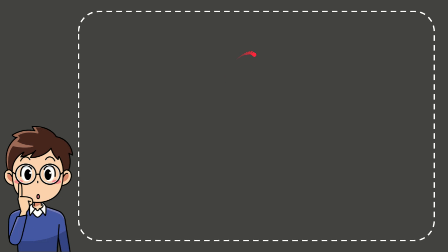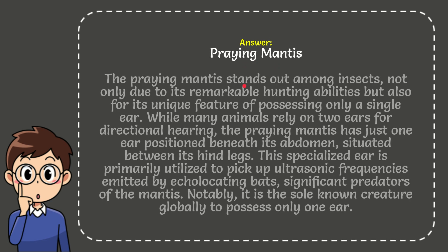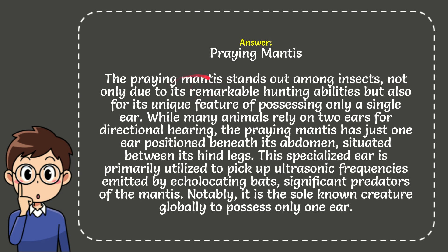After that, I'll explain the answer. Here's the core answer to the question: praying mantis. And here is the explanation. The praying mantis stands out among insects